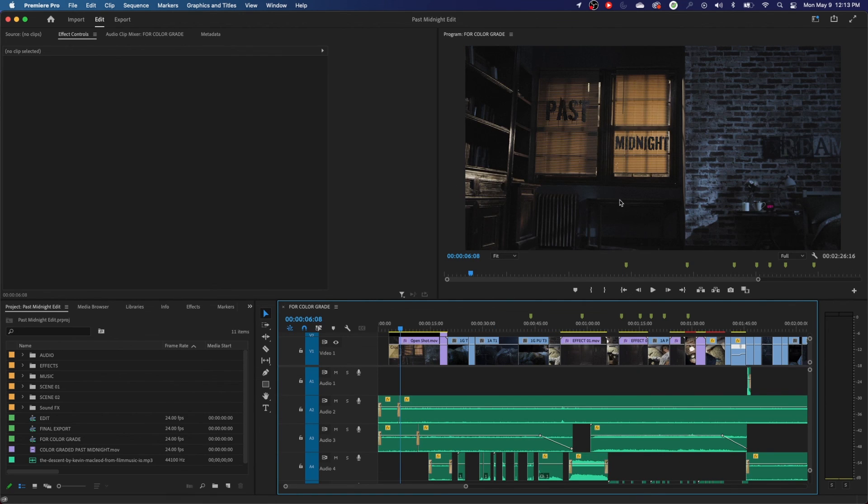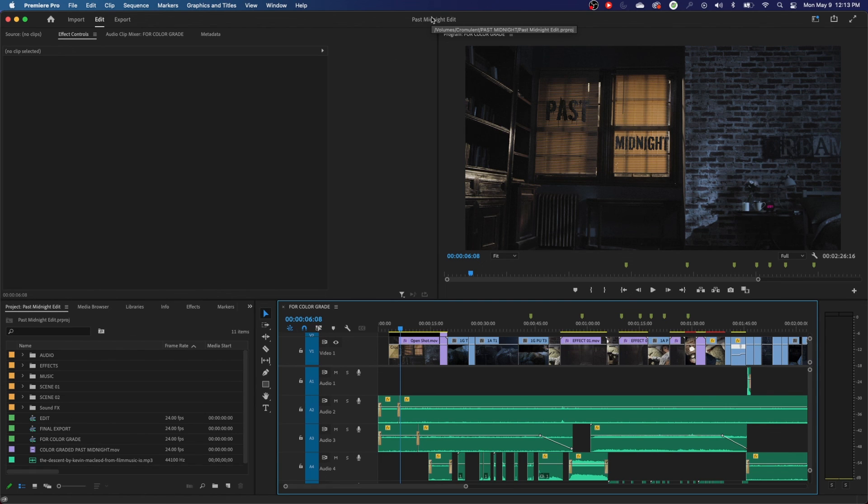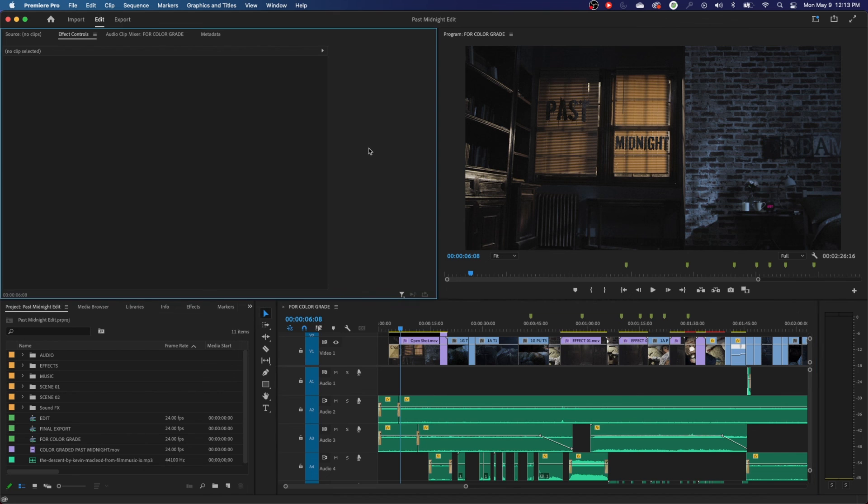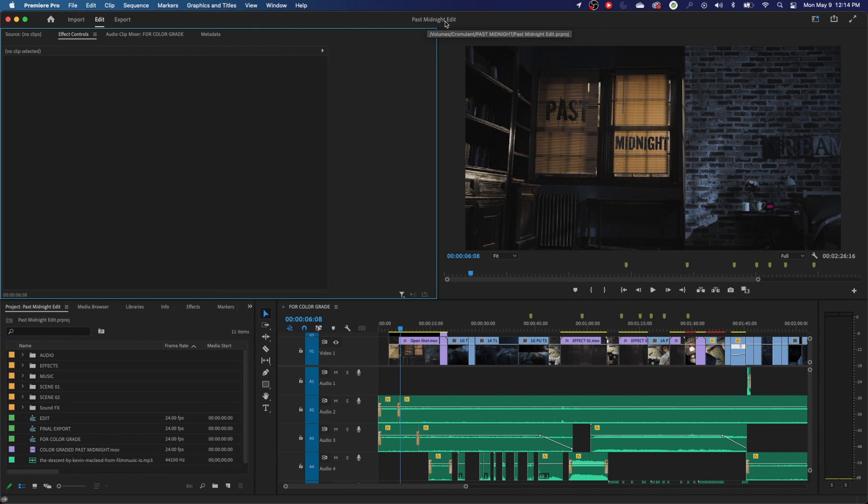Last thing I'm going to show is if you want to know where your project file has been saved, you got the name of the project right here at the top of your screen, right there in the middle. Now, if you just hover over this like that, it's going to show the location of that project file. If you're searching for a project file and you don't know where you saved it, if you have it open, you can just go up here and hover over it. And right there, it shows that it is on my hard drive called Chromalent. Then it's got the past midnight folder and then shows the actual project file.